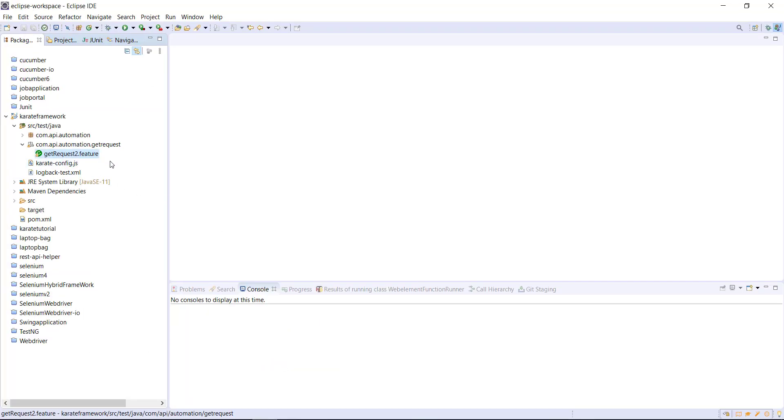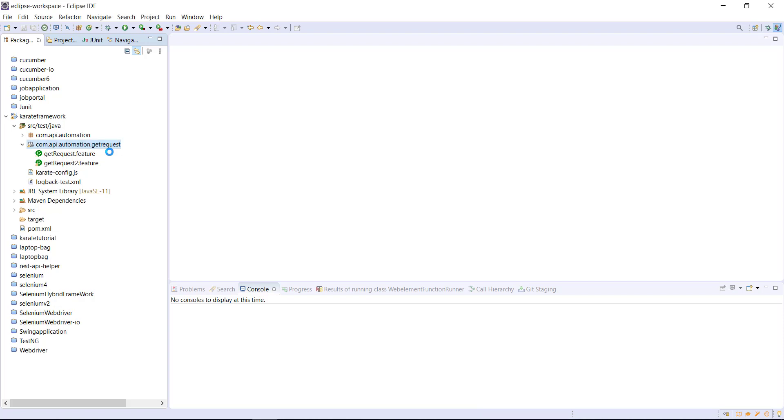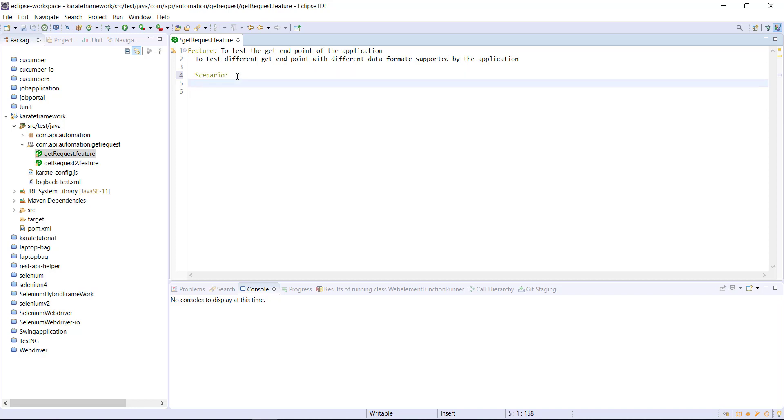So as I mentioned earlier, in Karate framework, we have a feature file and we have a runner. The runner will take care of running the feature file. So let me create the copy of this feature file and let me just call it as get request.feature. So in this feature file, I am going to add a scenario and let me add a small description to this scenario.